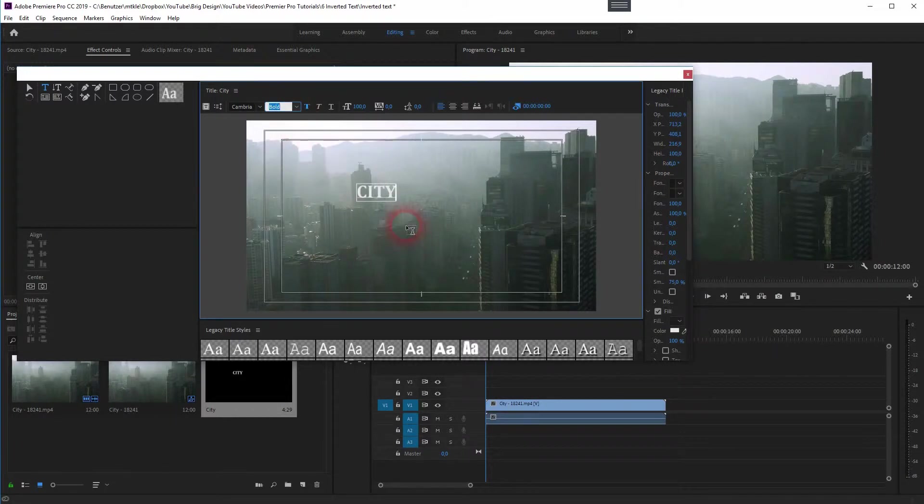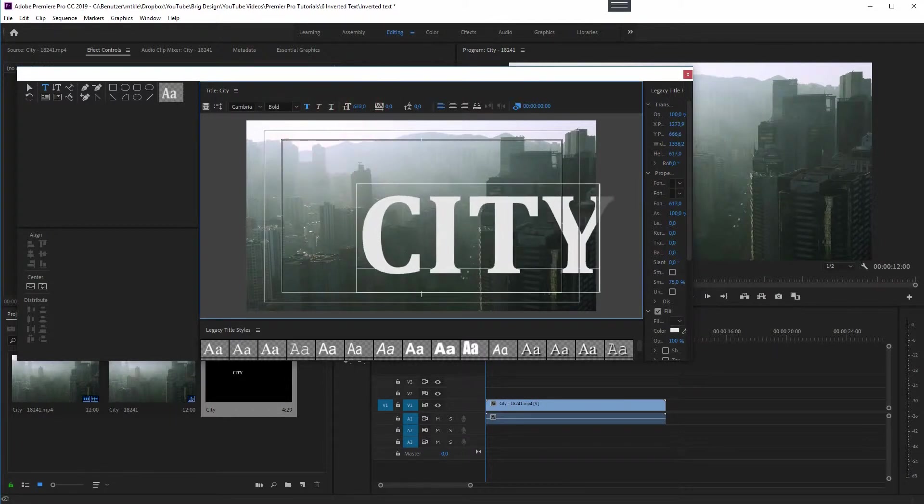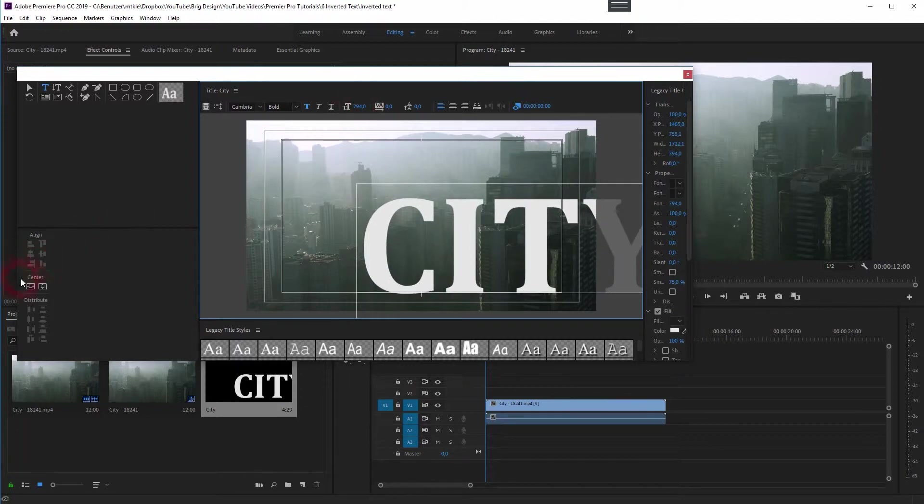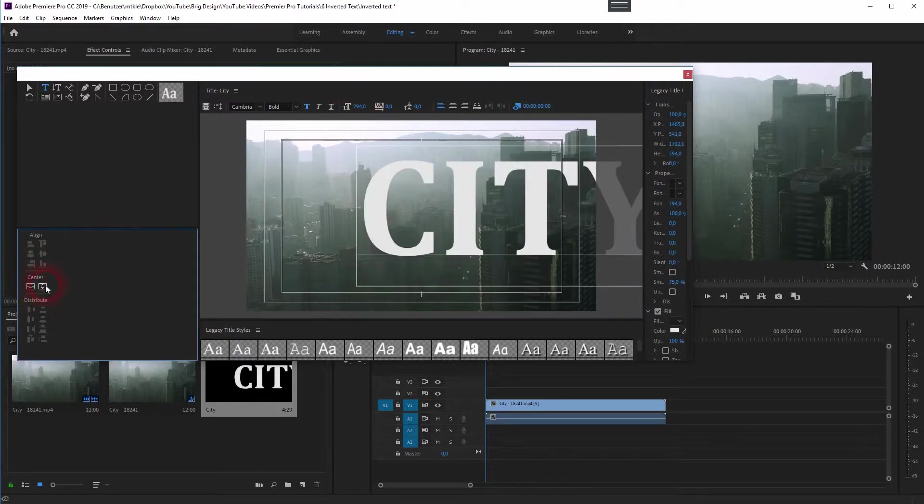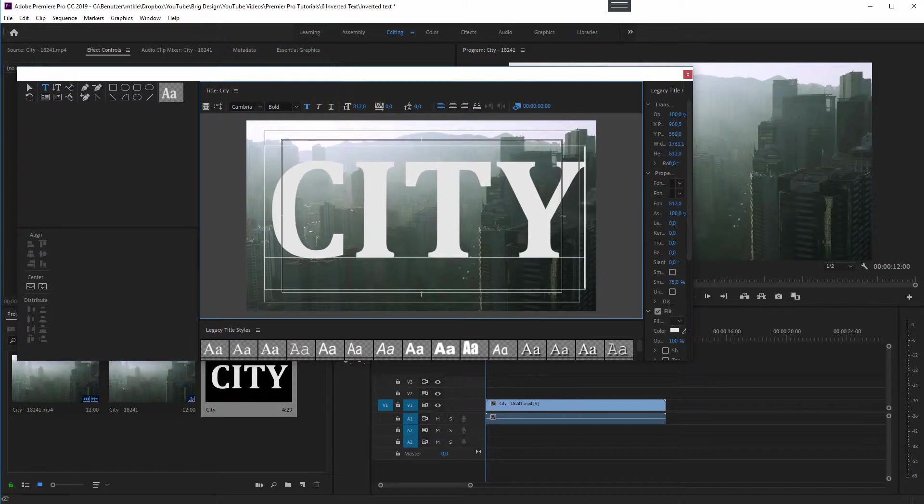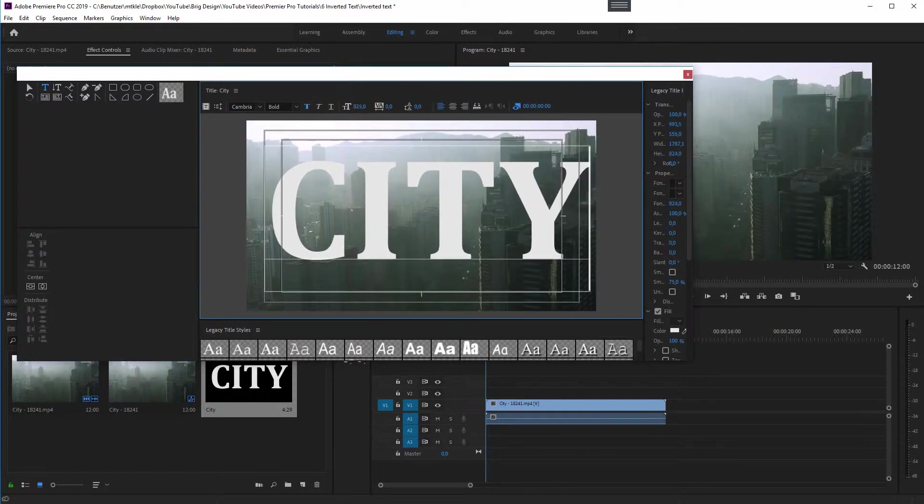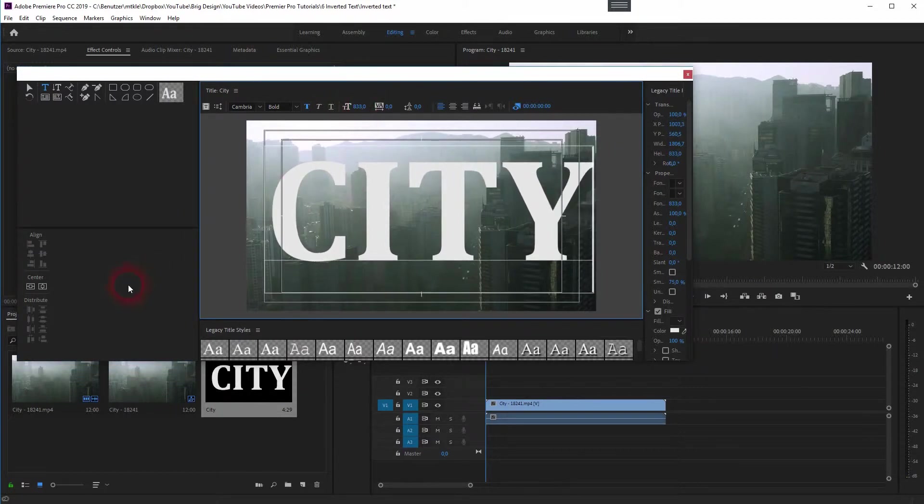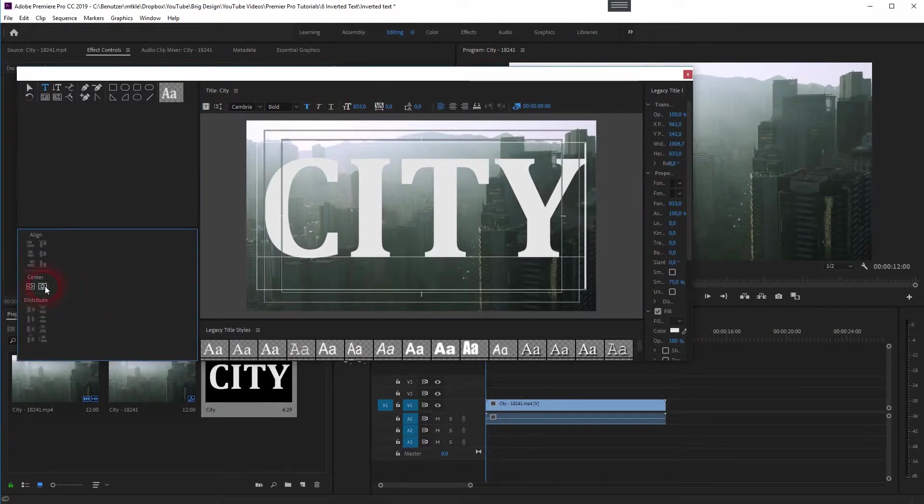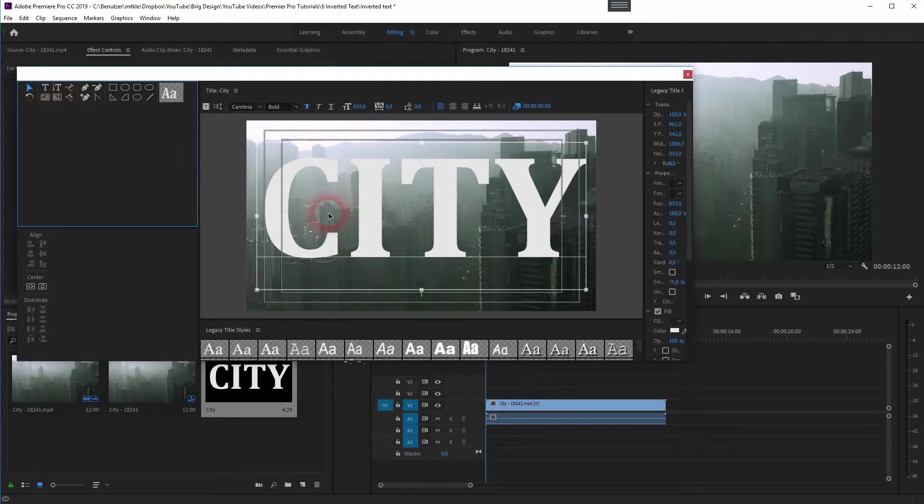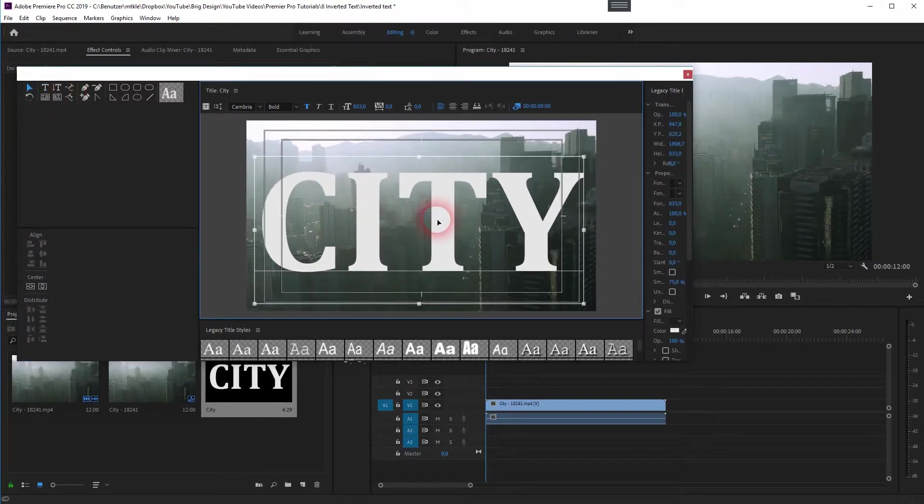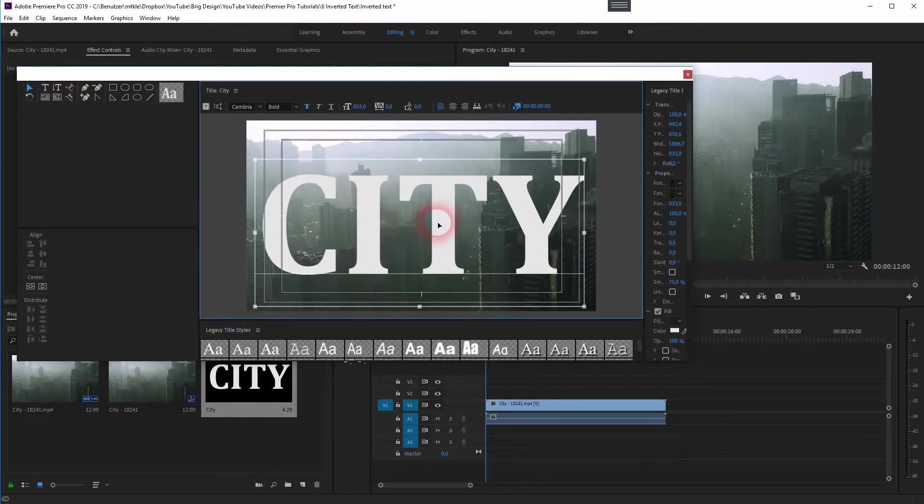You can increase the size up here. Let me go to around 800. Then center it. I can even make it bigger. And you can reposition it with the cursor tool. Maybe like so.